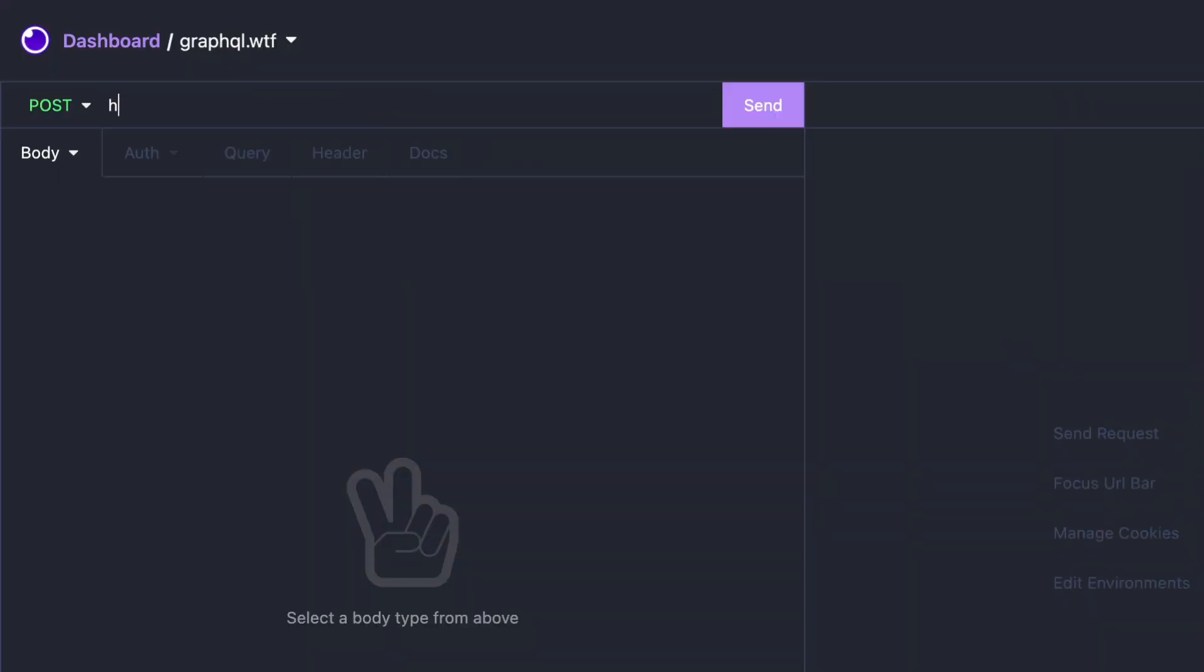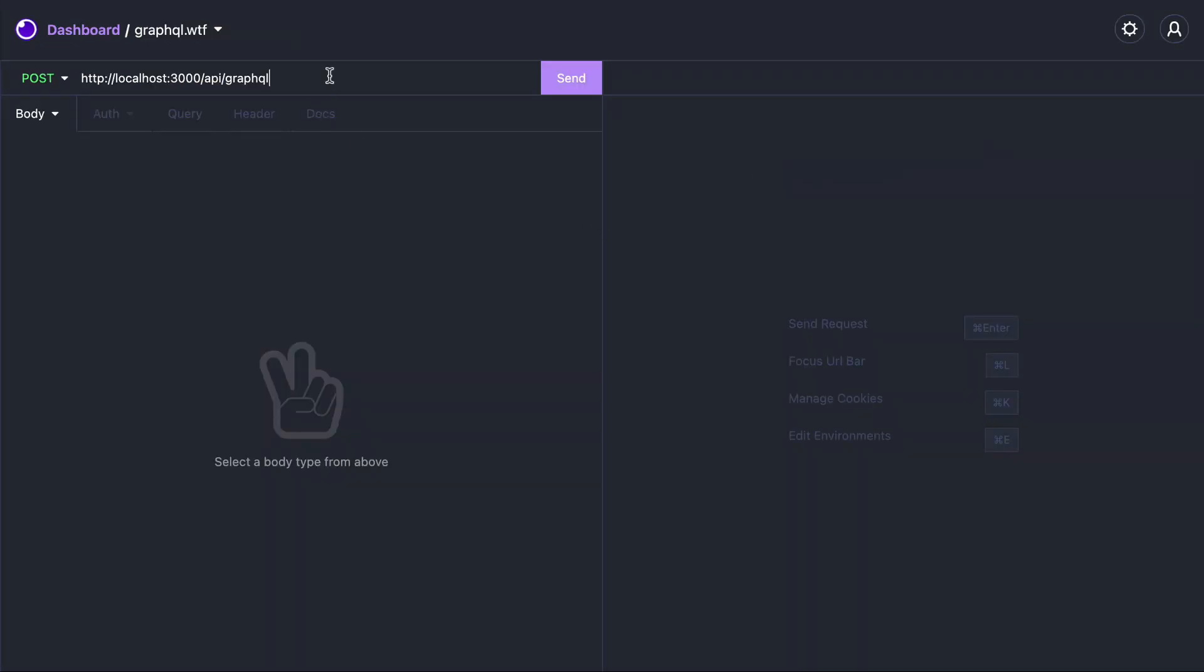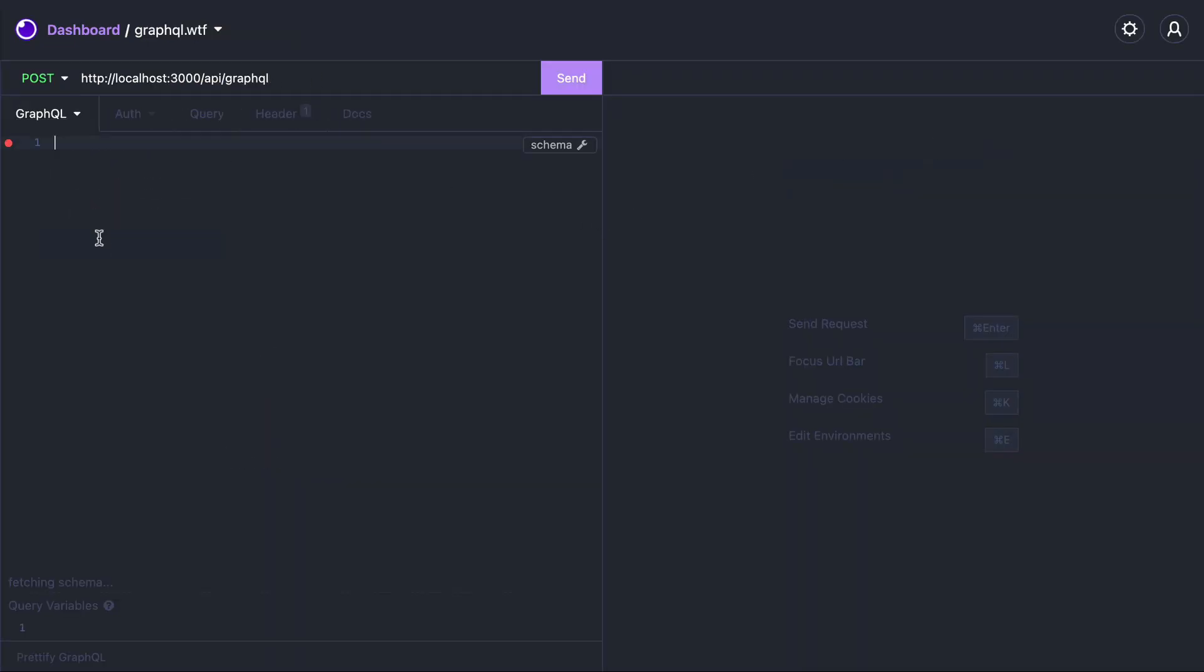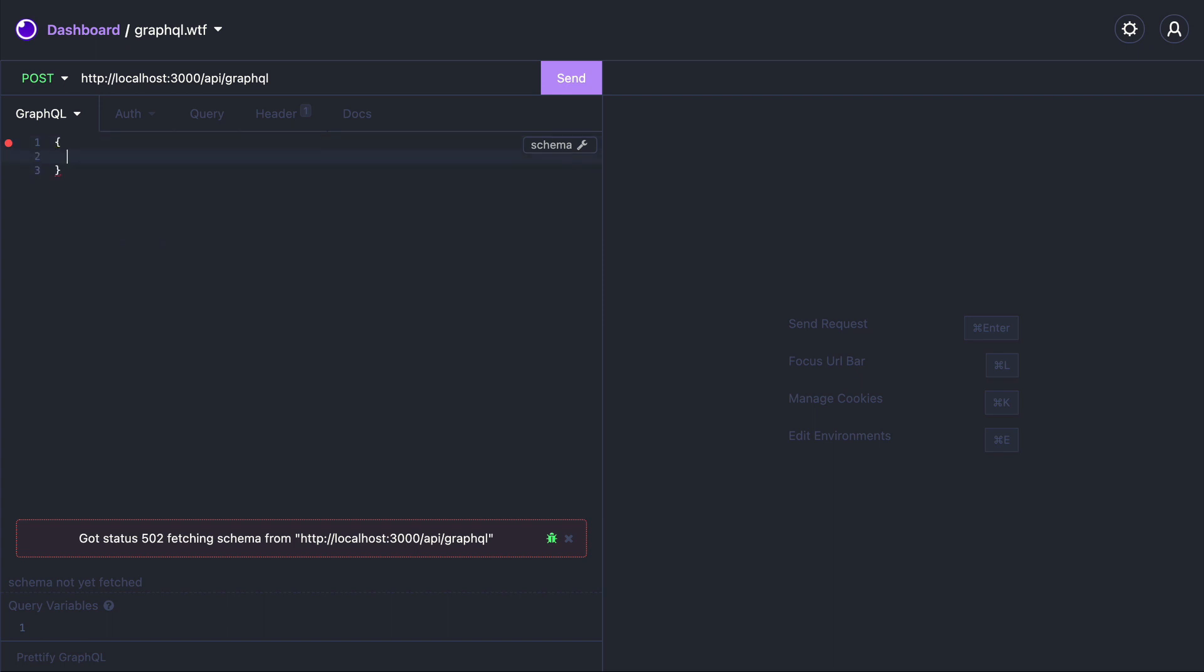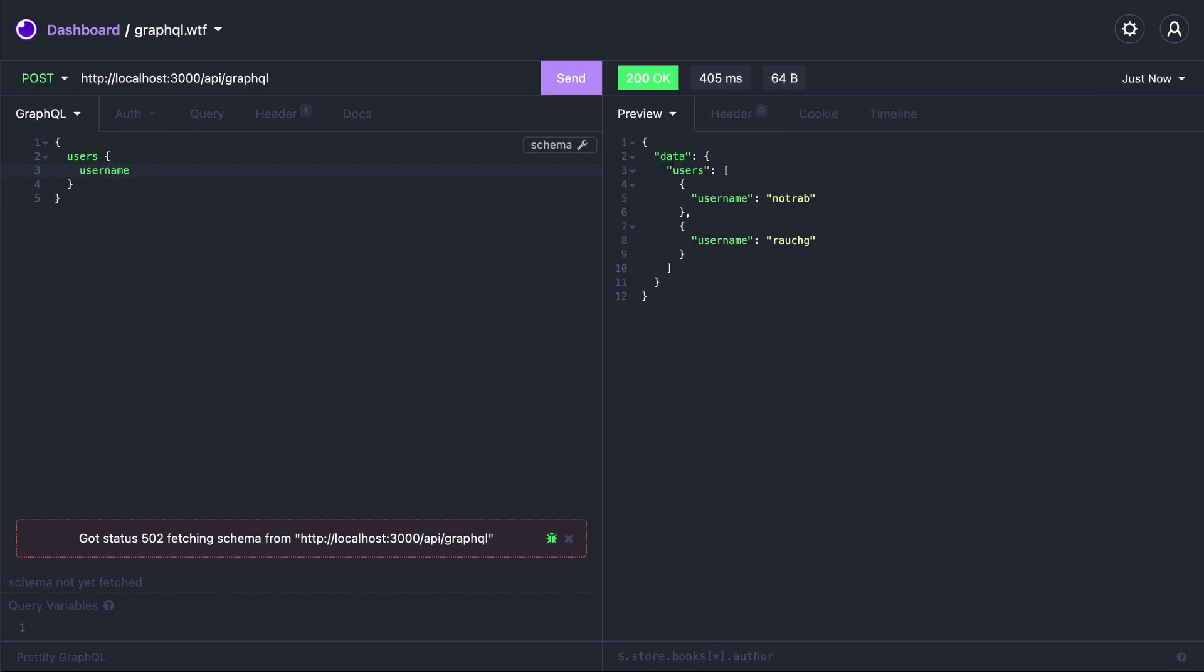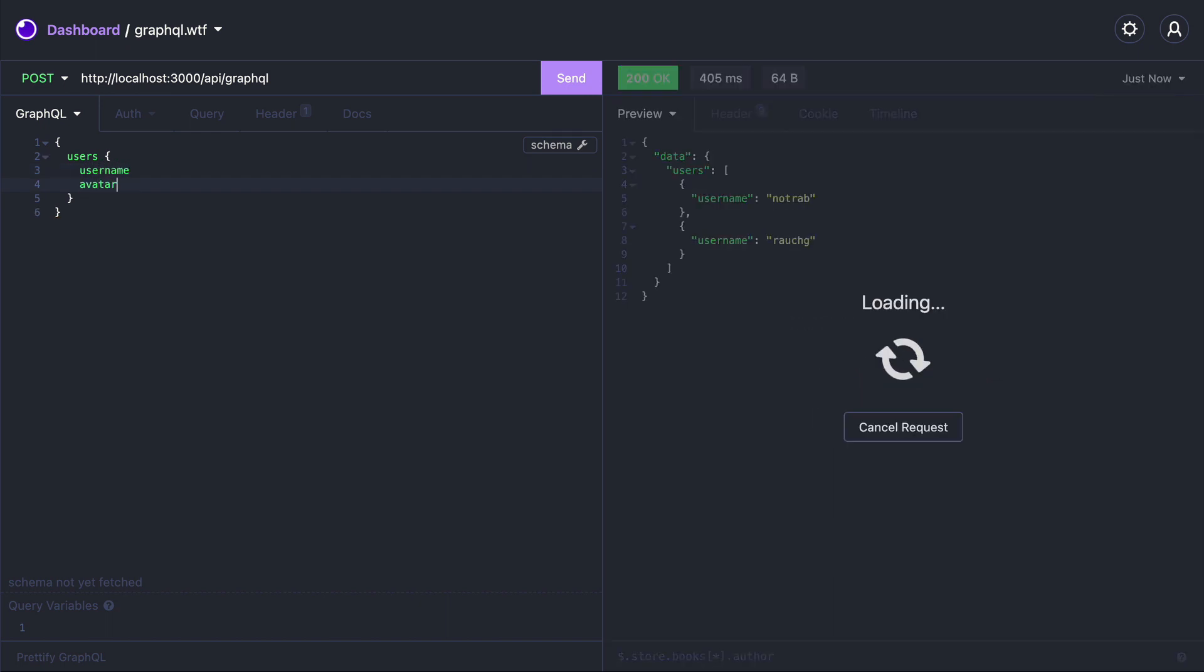I'm using Insomnia but you can use curl or postman or anything else such as the GraphQL playground or graphical to make a request. Let's make a request to localhost 3000 slash API slash GraphQL and make a request to get all of our users' usernames. Then if we add avatar to the query you can see here that that root user type is returning the avatar with the username included.